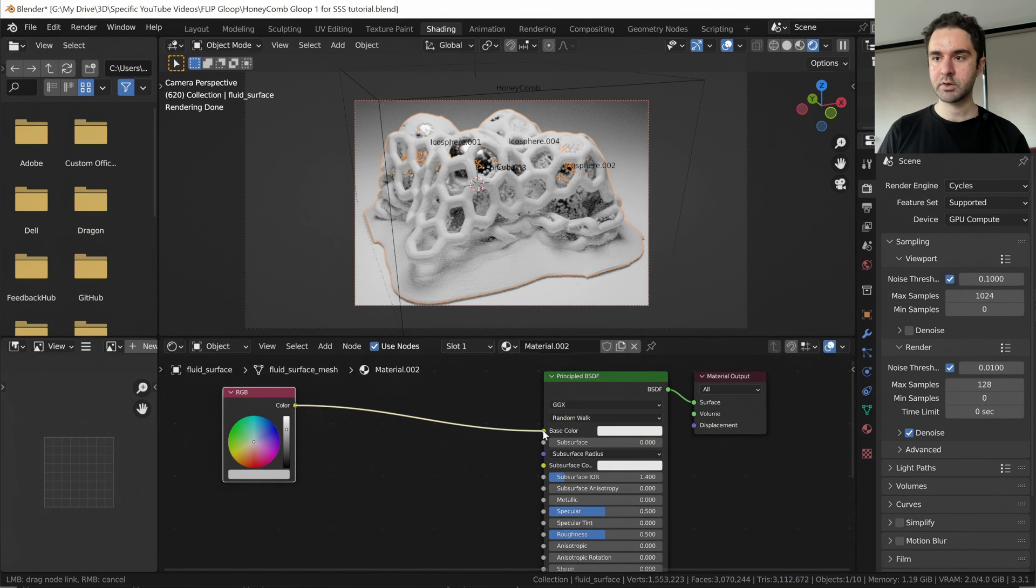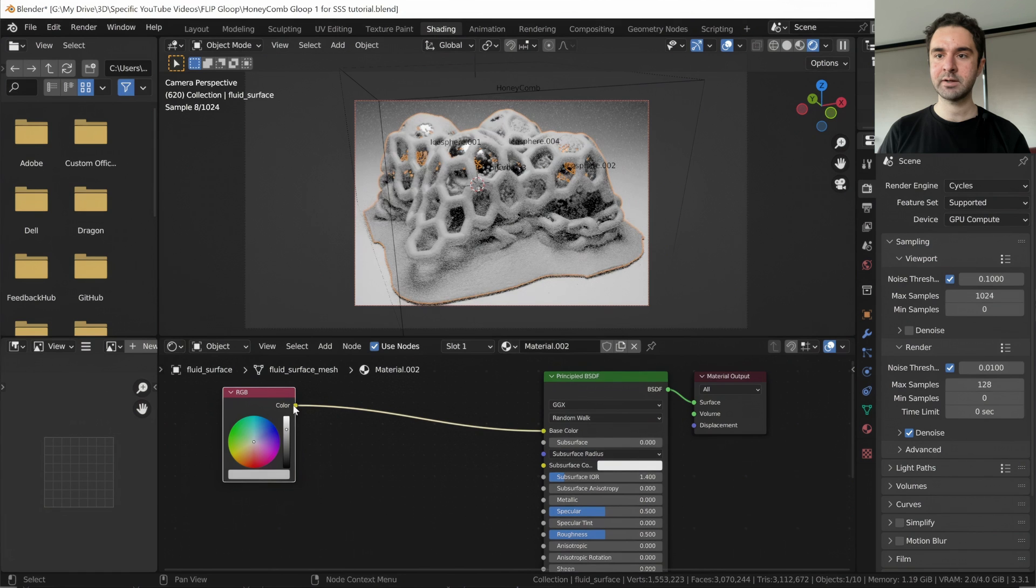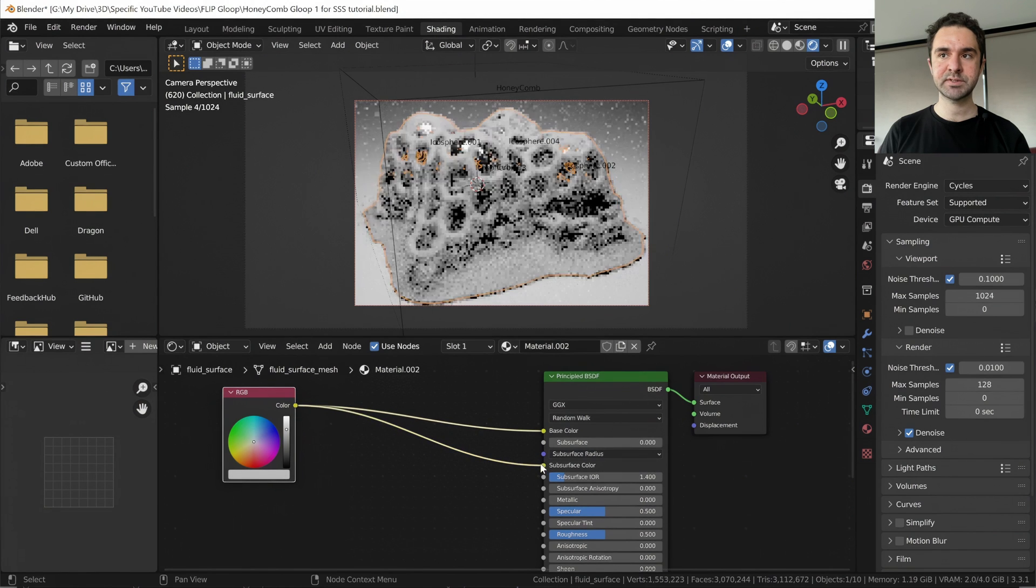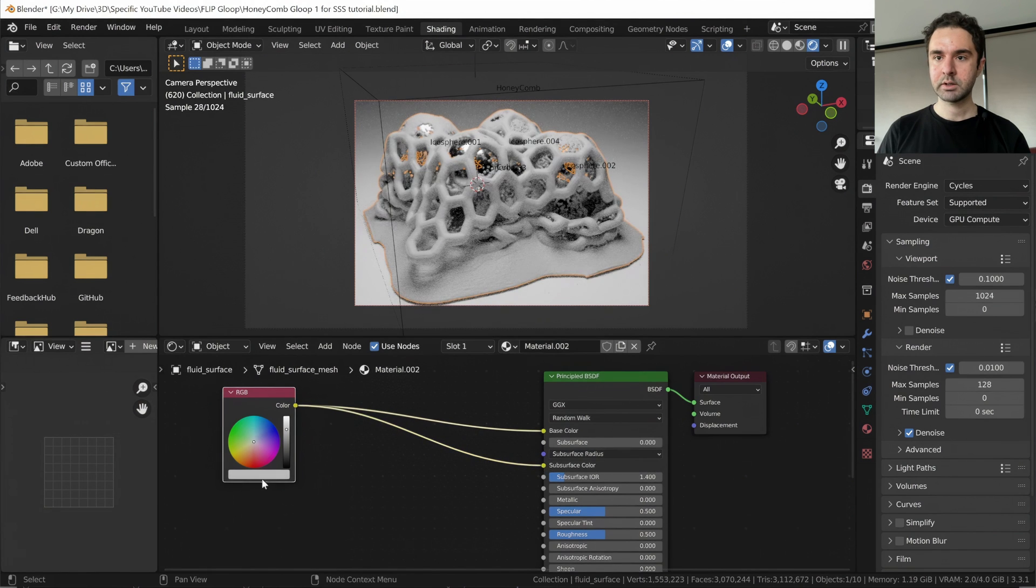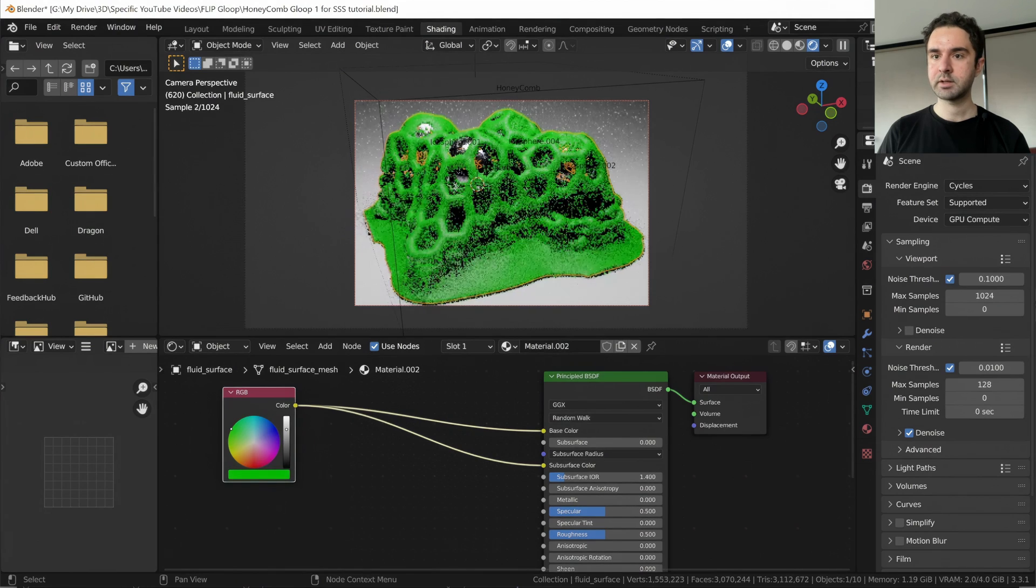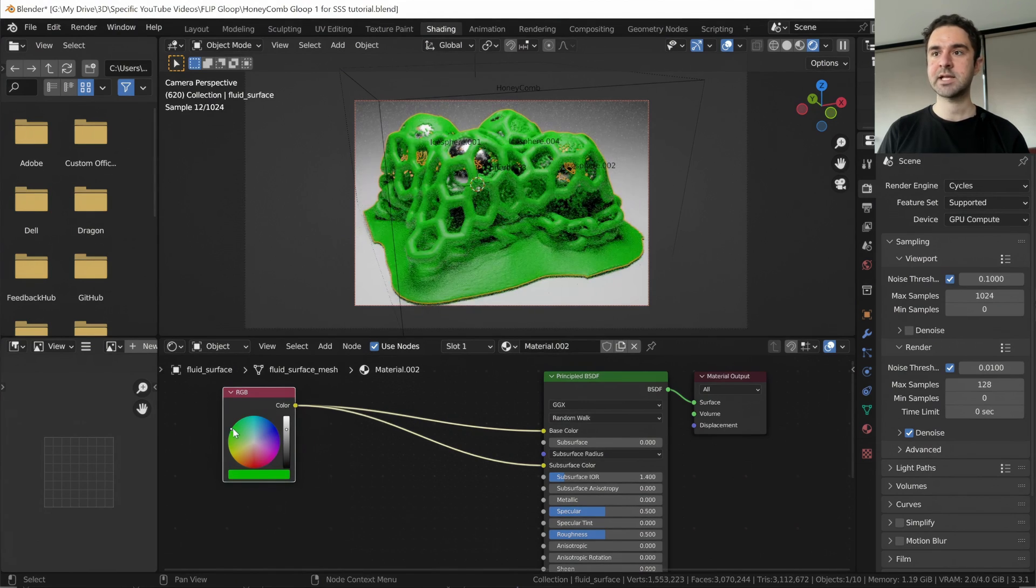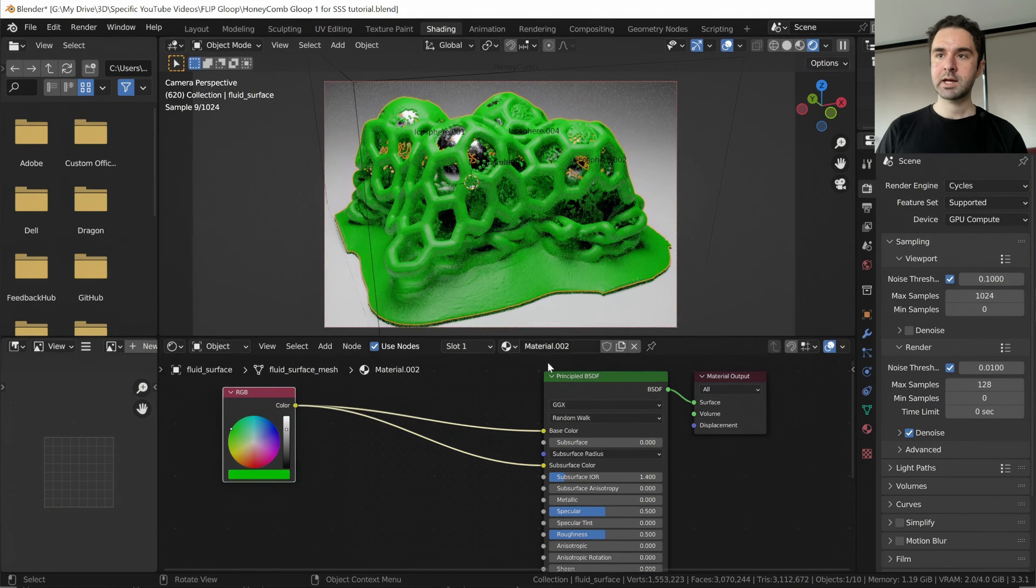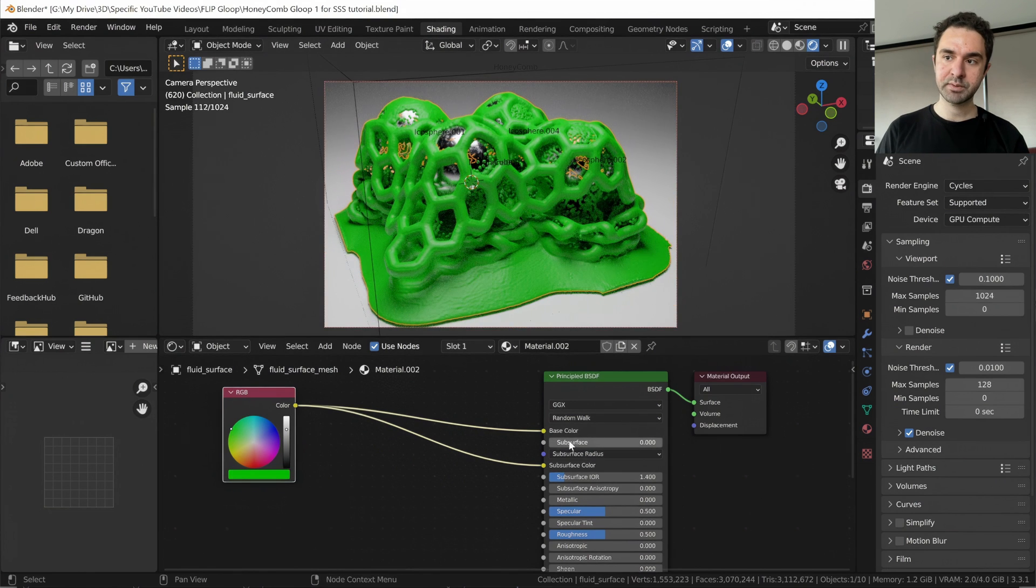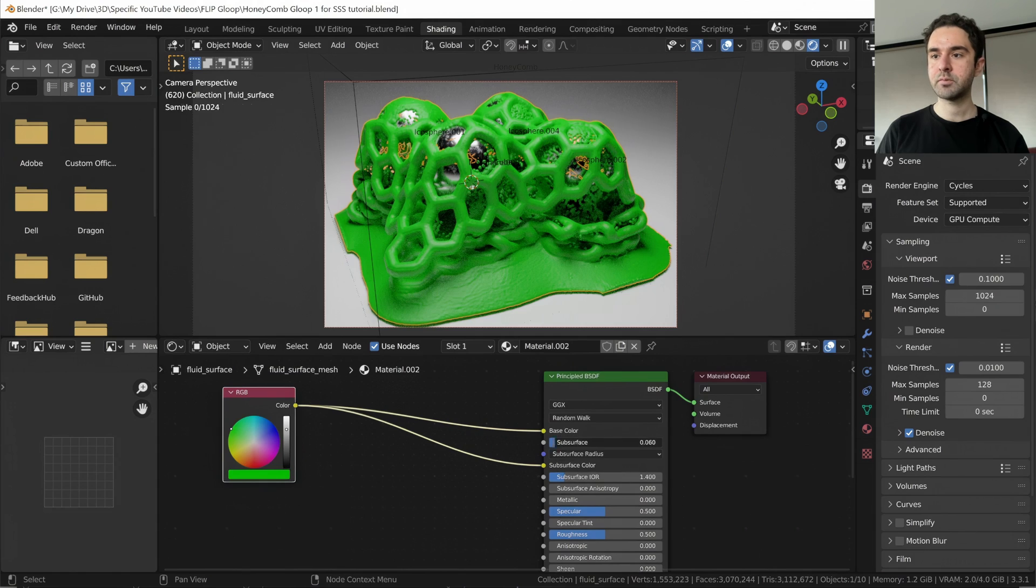So this is going to go into the base color and the subsurface color. Now let's make this bright green, because that's the classic slime color. And we can see that the base color is what we're seeing now, because subsurface is zero.